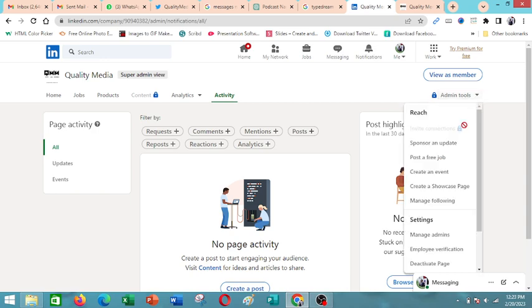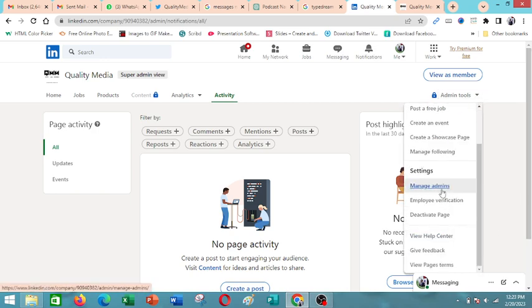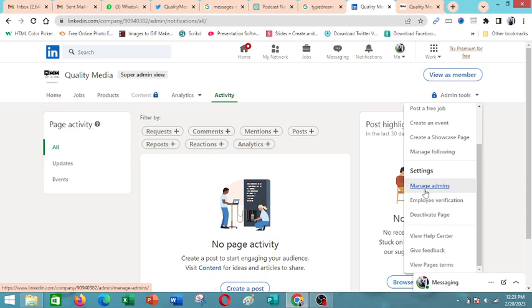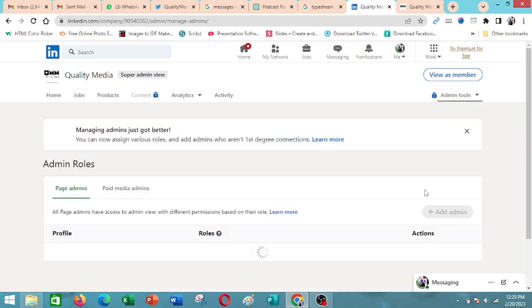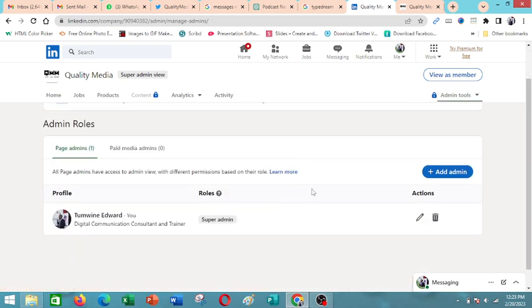Under admin tools, you'll be able to, if you want to deactivate the page, manage admins. For example, if you went to manage admins, you can add other people here who you can give roles to, to manage the page. And that's the beauty also of this, that you can give other people roles and they have administrative roles on how the page is being run.